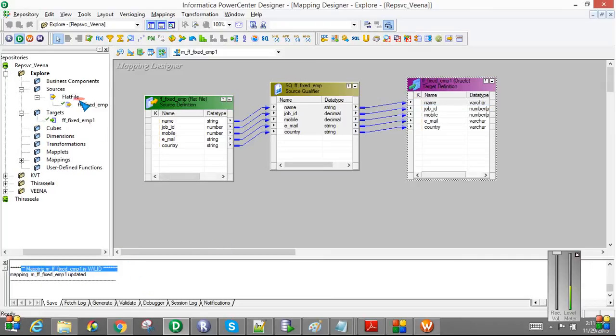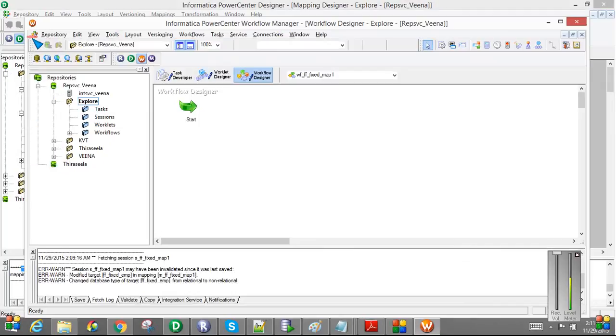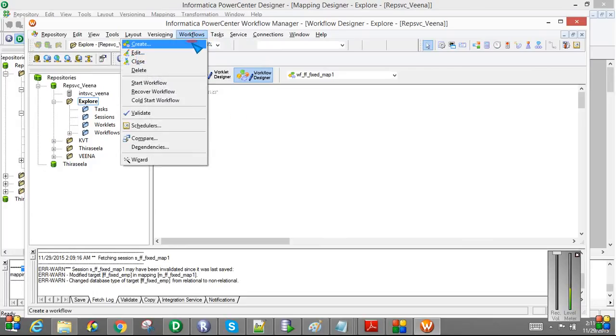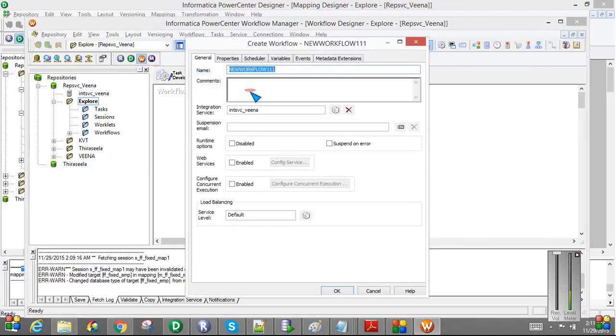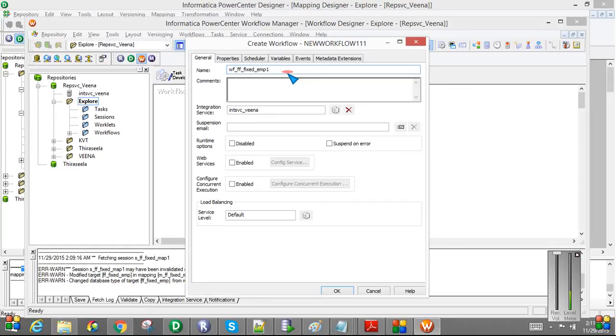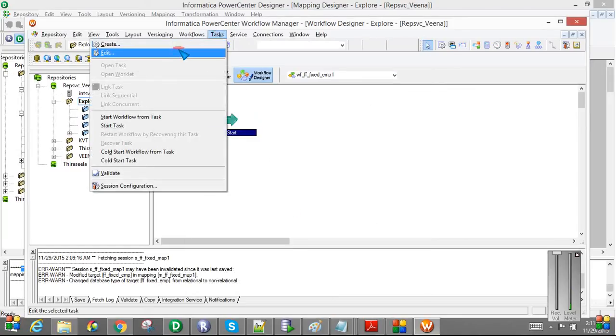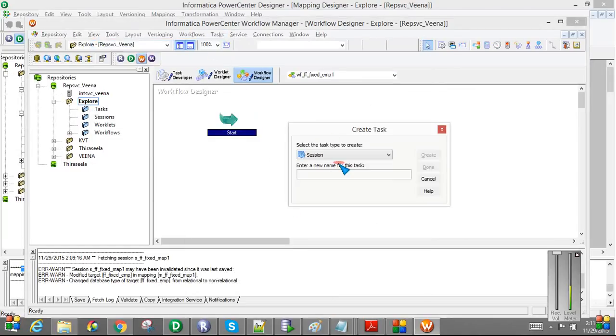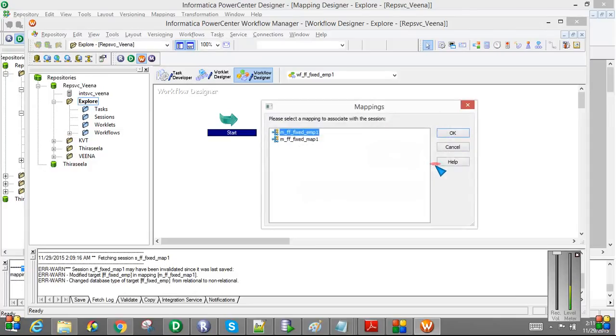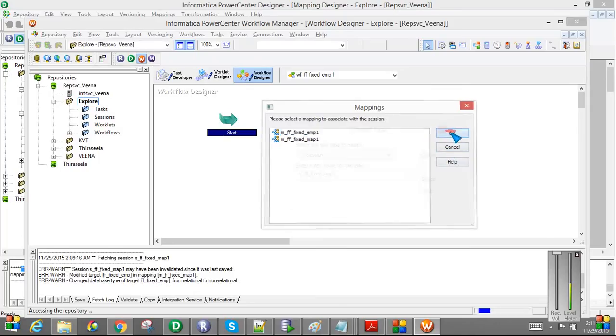So now I am going to the workflow. I already created a workflow for this, I believe. Let me create a new one. I am going to create a new workflow called FixedEmployee1. And then I am going to create a new task for that mapping. Employee1 and I am selecting the employee1 mapping.